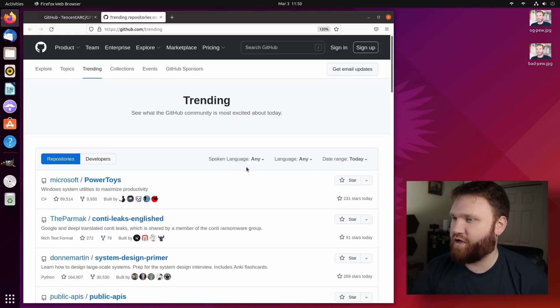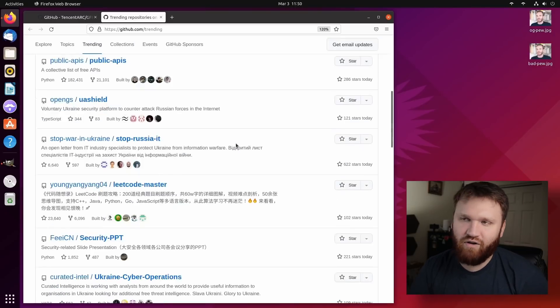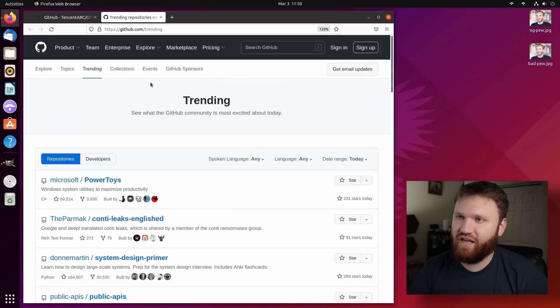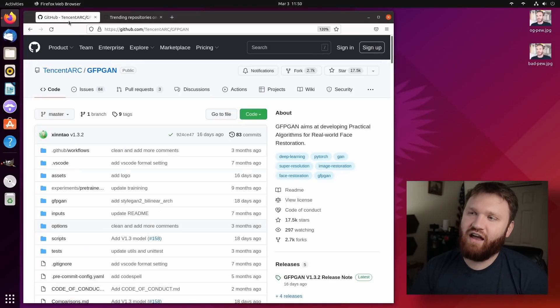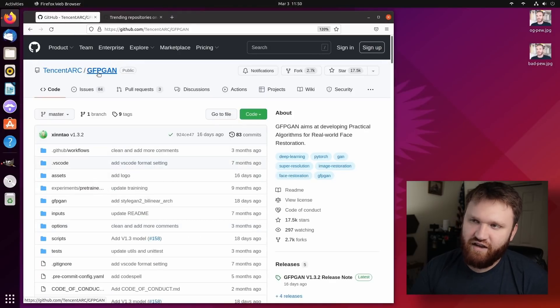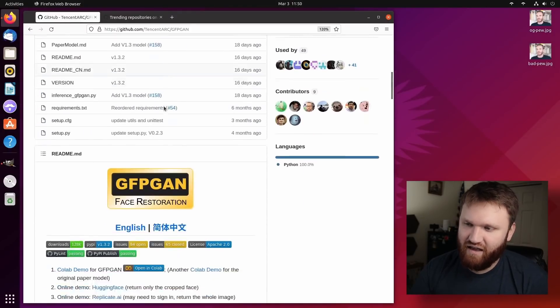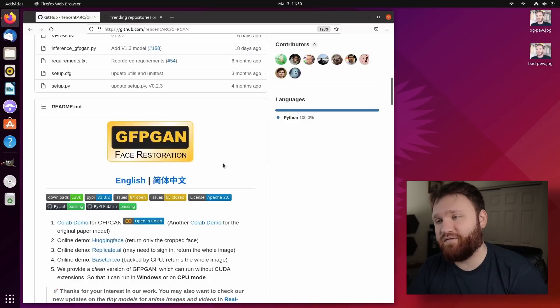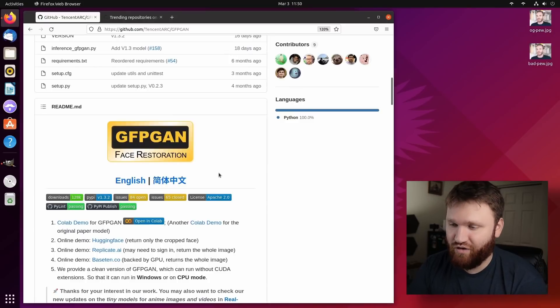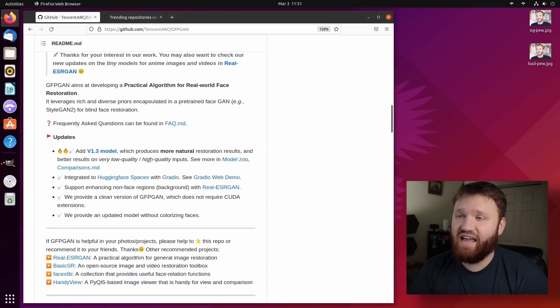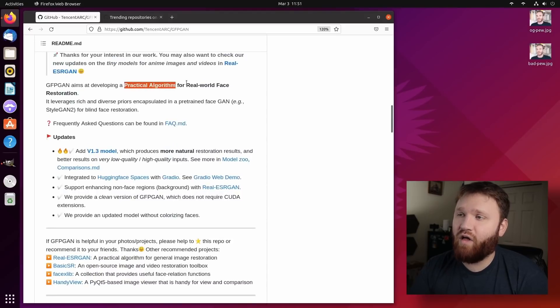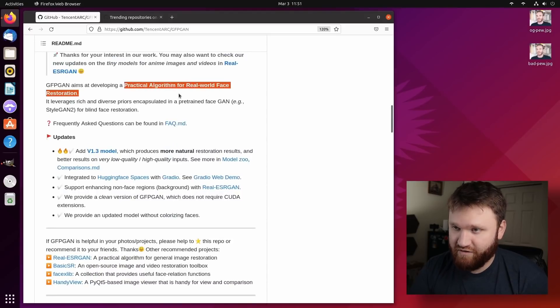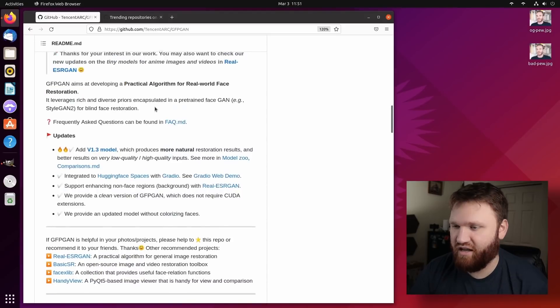And a couple days ago, I was pondering this section of GitHub and I ran into this GFPGAN. This is an open source face restoration software that has the aim of developing a practical algorithm for real world face restoration.